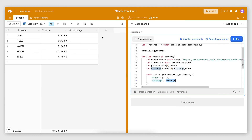So there you have it — an Airtable script that retrieves data from an external source and updates record fields with it. Depending on the API you choose, your code will look slightly different and having some JavaScript knowledge is useful, but in general the structure of the code should always be the same. Let me know in the comments what other automations you'd like to build with Airtable scripting, and I might do a video on it. Thank you for watching and I'll see you on the next one.